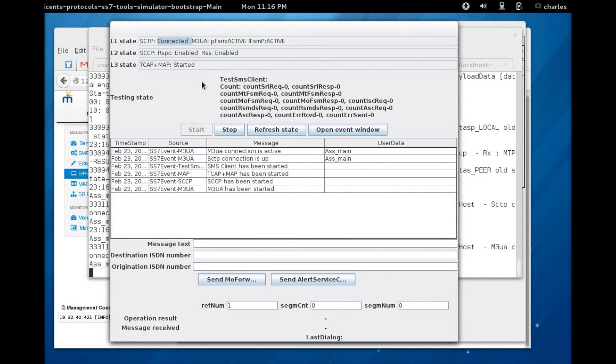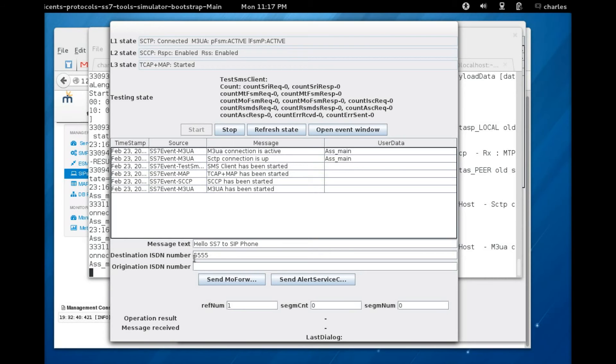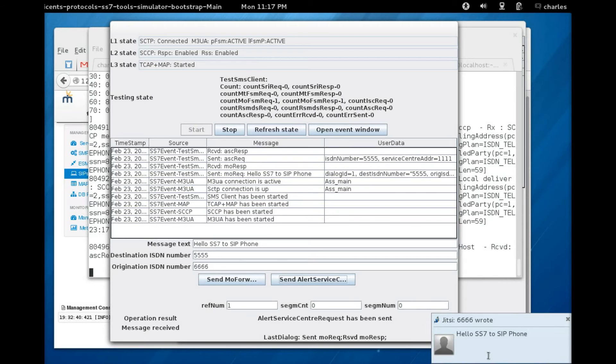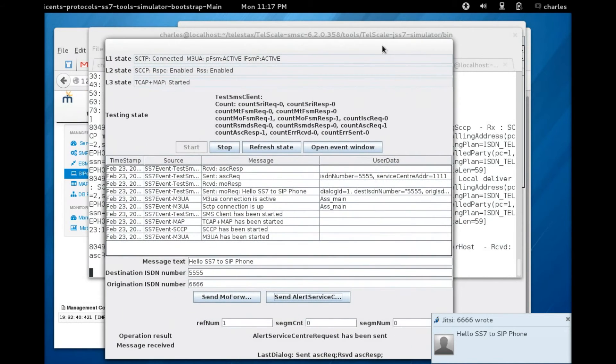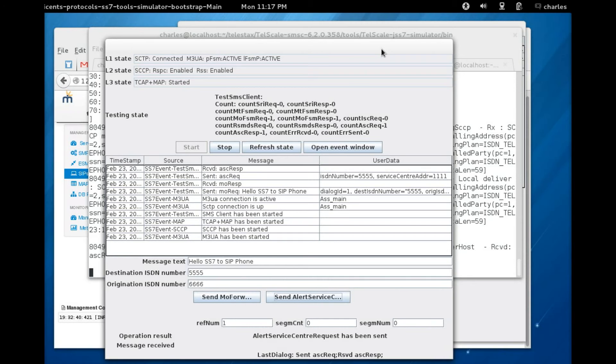Connected, so we're ready now to use our SS7 simulator. We send a message hello SS7 to SIP phone. The destination is the same 5555, source we use 6666. You click on send forward short message and then you click on send alert service and then the message should appear. You see, so we have hello SS7 to send messages from both SS7 simulator to a SIP phone.